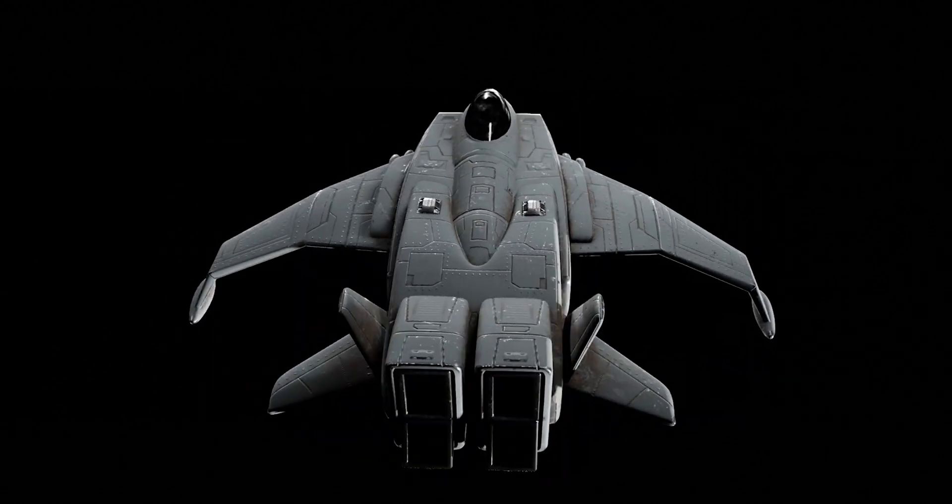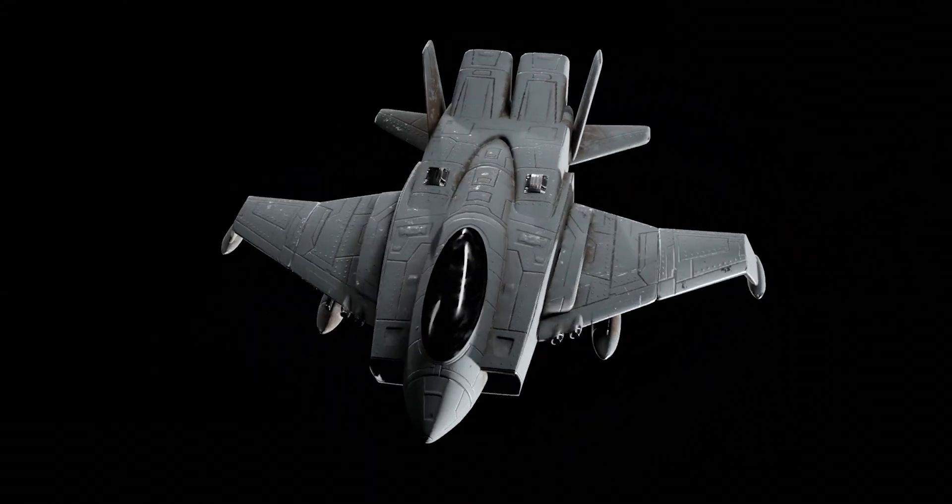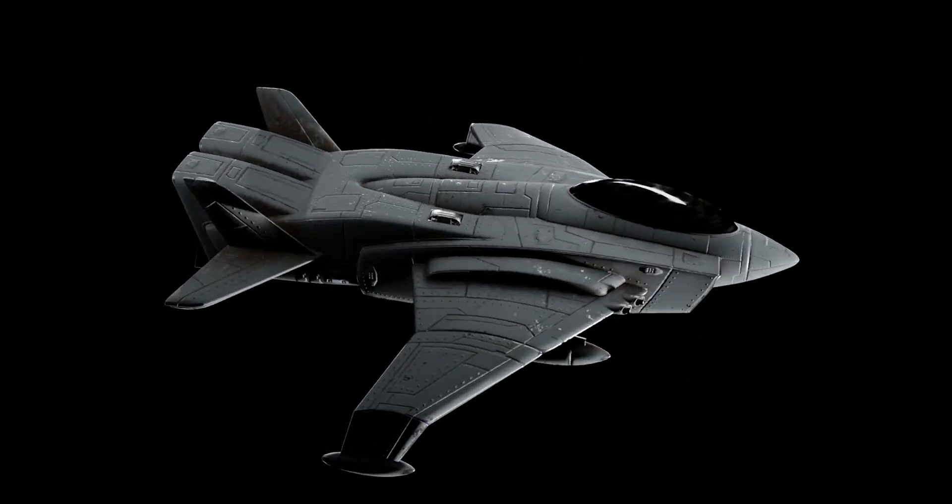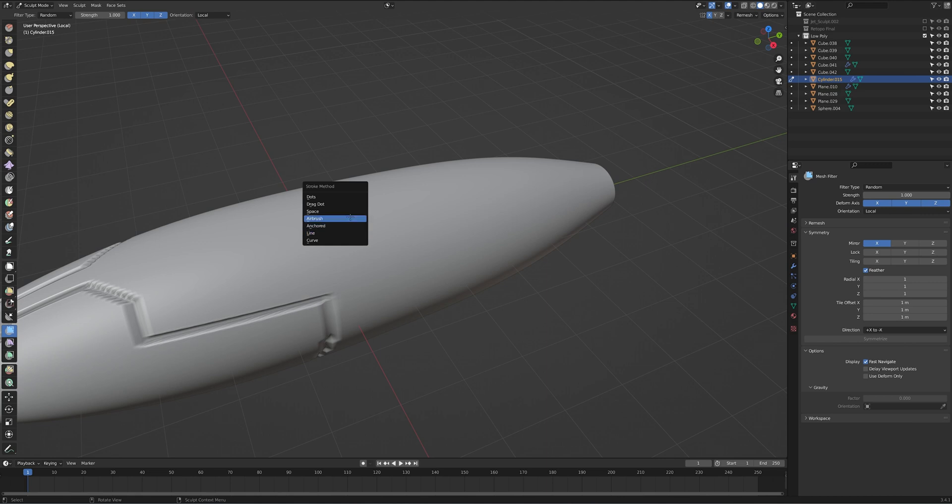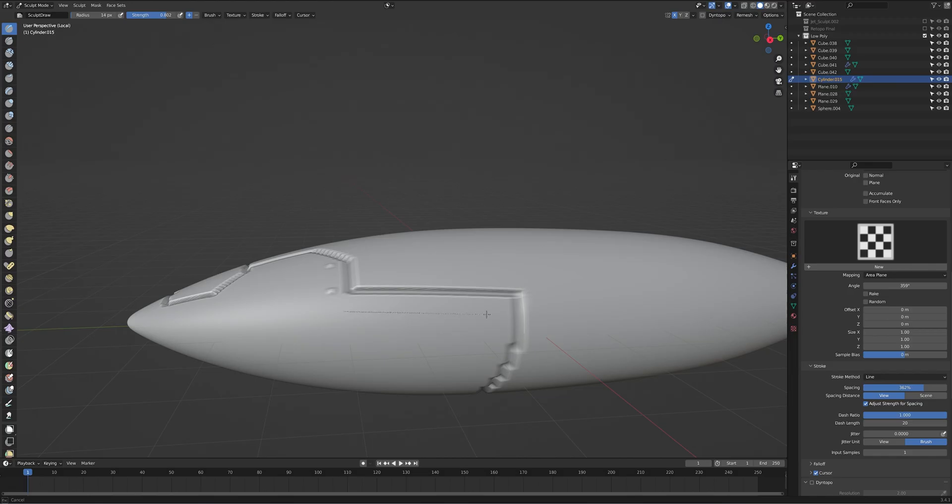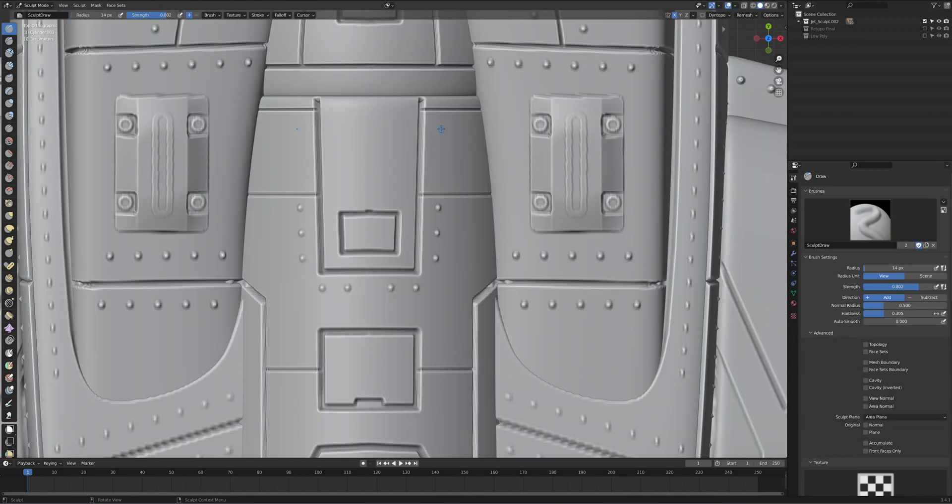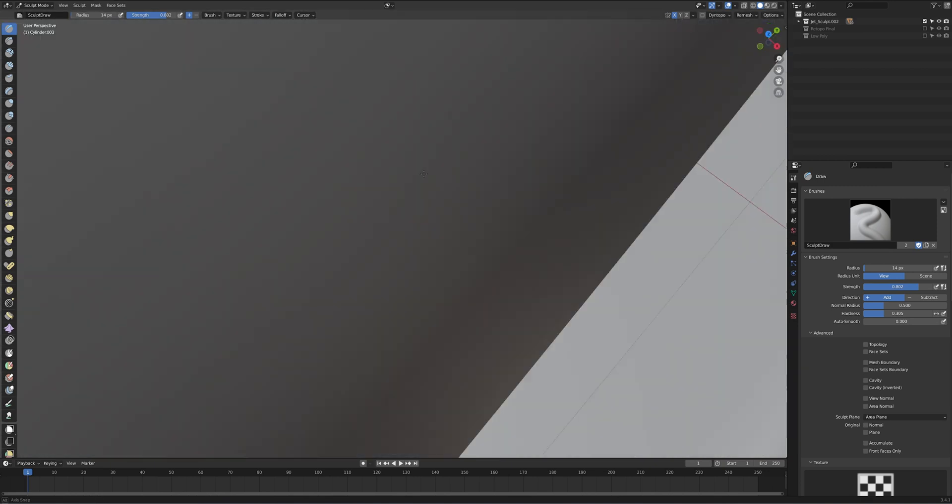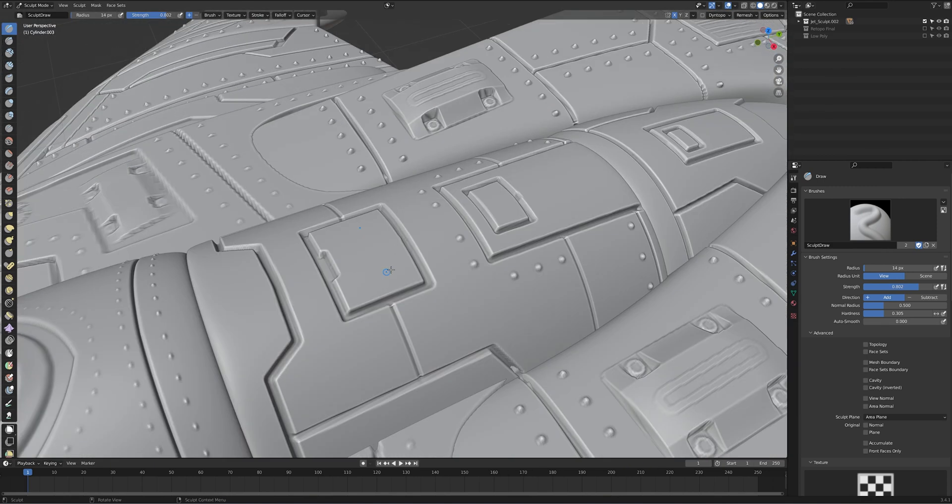Now with most hard surfacing, you might want to add bolts or other equally distributed details. By hitting E again, we can open up our tools and select the space tool. In the tool settings, go down and increase the spacing. I like to select the draw brush so I get those even circular strokes. Now you can add bolts and screws along edge lines, which really adds to the detail and really creates that hard surface look.